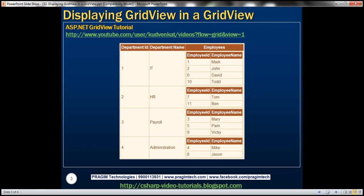On this slide, you can find a GridView displaying department information. We can see Department ID, Department Name, and Employees columns. The Employees column has got another GridView control inside it, displaying Employee ID and Employee Name. On the first row, we can see employees belonging to the IT department. So effectively, we have a GridView control inside another GridView control — the Employees GridView is present inside the Department's GridView.